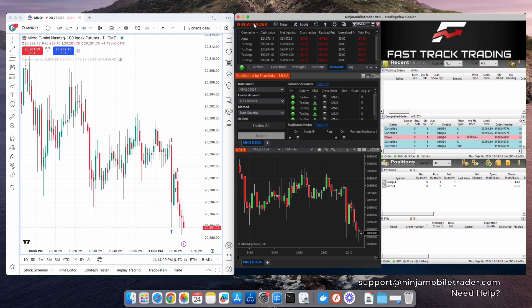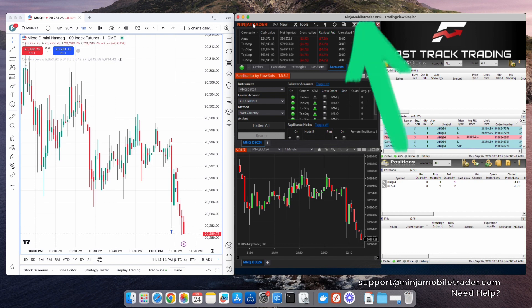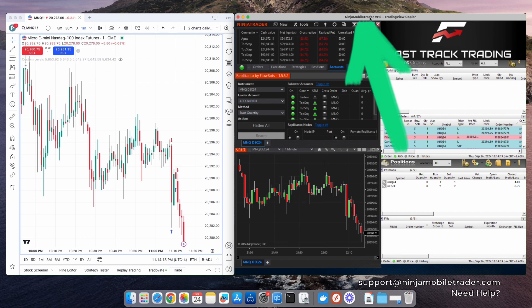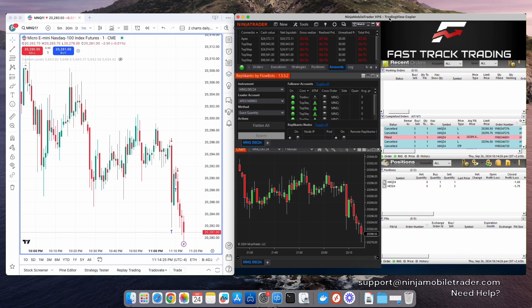Next, open up NinjaTrader. Don't worry if you don't have a Windows computer. With NinjaMobileTrader VPS, you can do all of this from any device anywhere in the world. Whether you're using a Mac, iPhone, Android, tablet, or working from outside the house, you'll have full access.